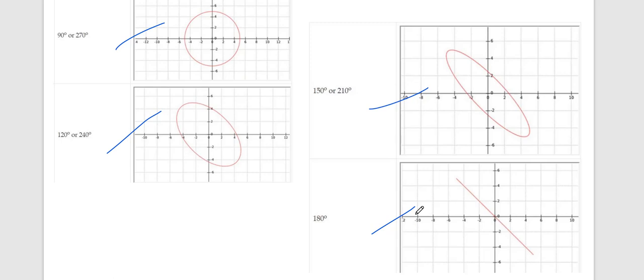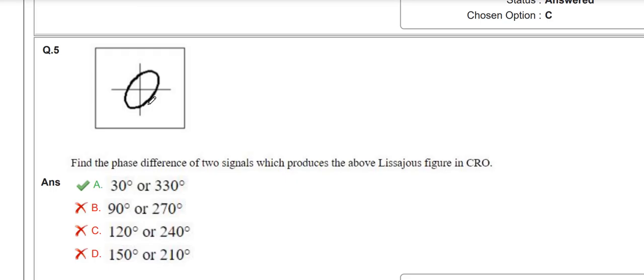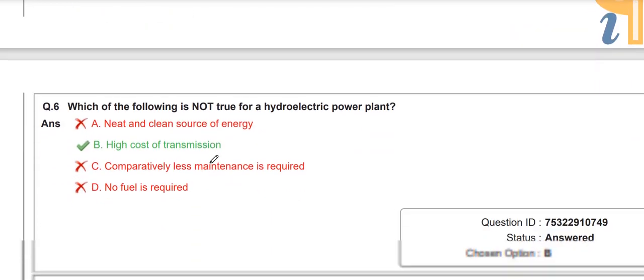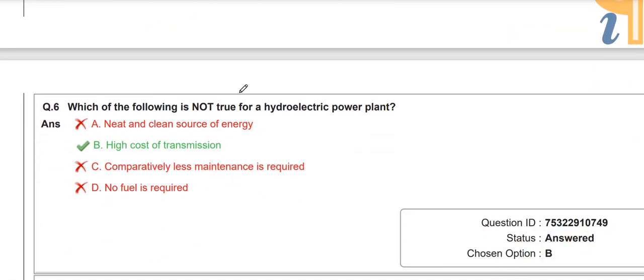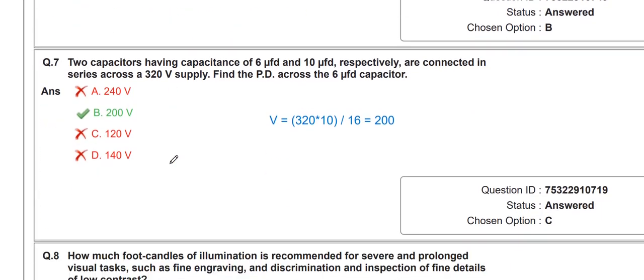The next question: which of the following statements is not true for a hydroelectric power plant? The answer is high cost of transmission — only the hydroelectric power plant has less cost of transmission. Only the plant installation cost is more for the hydroelectric power plant, but the operating cost is less.